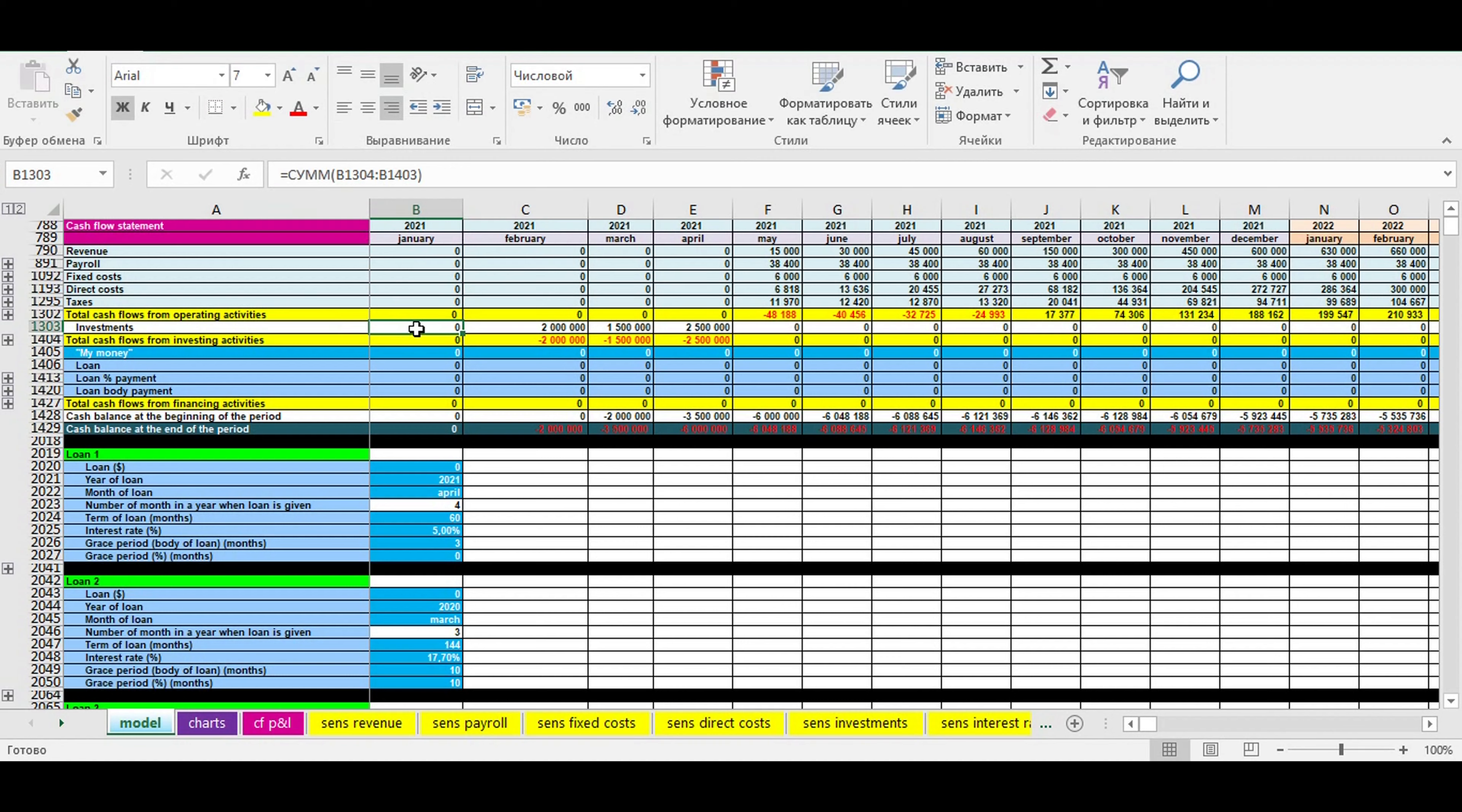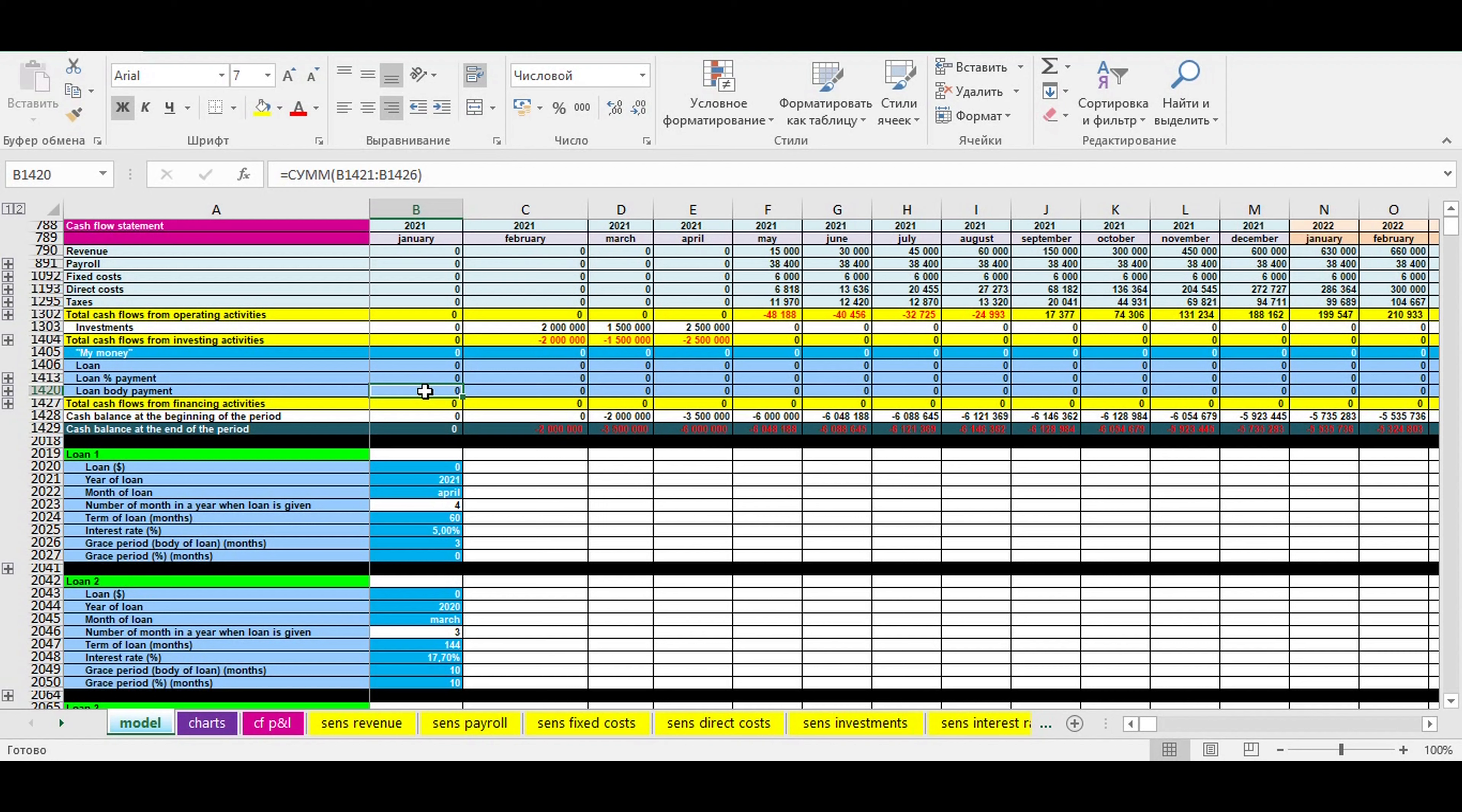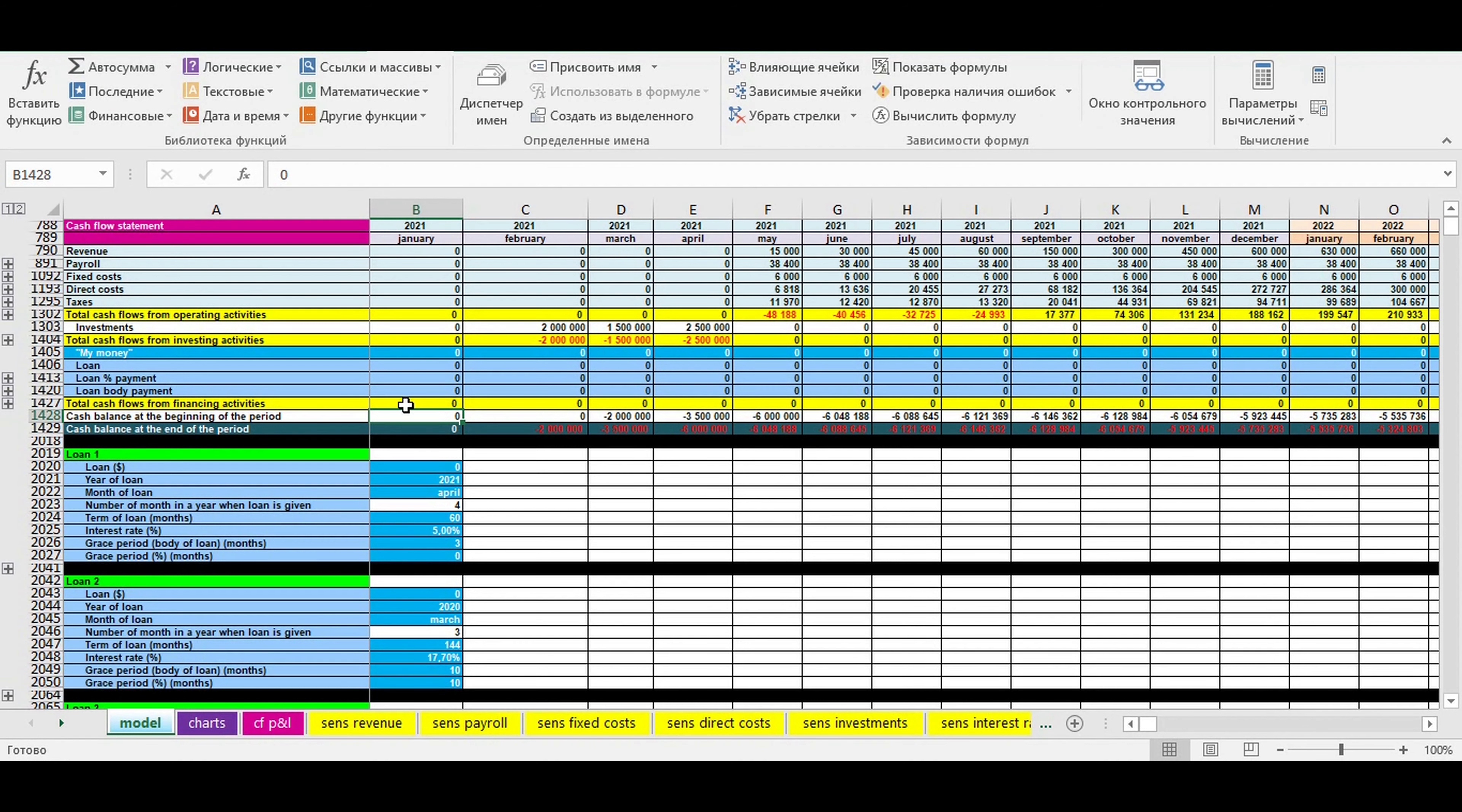Then you have a line with your money. If you want to get a loan, you put it here. When you take a loan, your loan interest payments and body of the loan payments will be placed here. Then you calculate the result from financial activity. It's your money plus taking a loan minus loan interest payments and minus body of the loan payments.